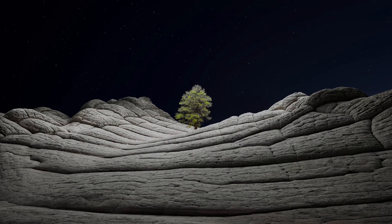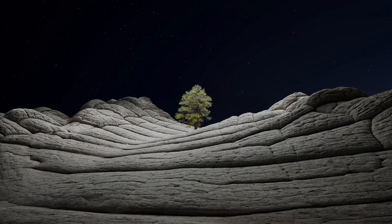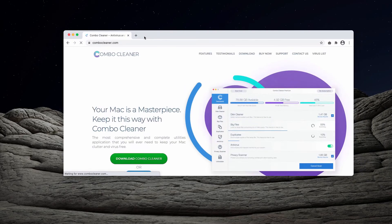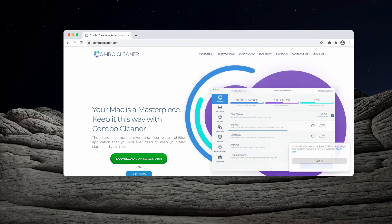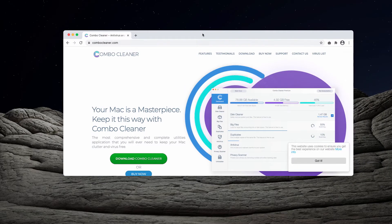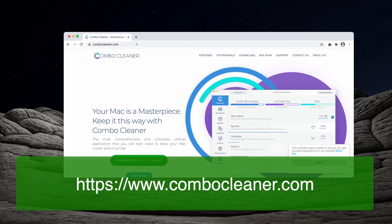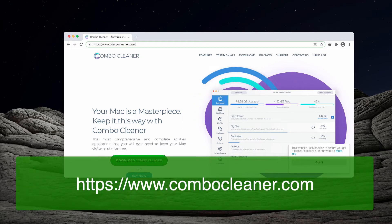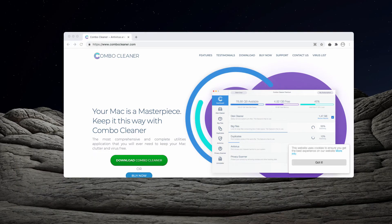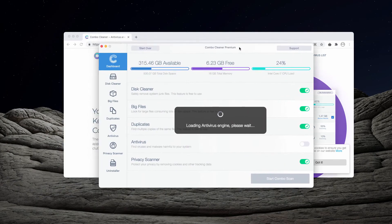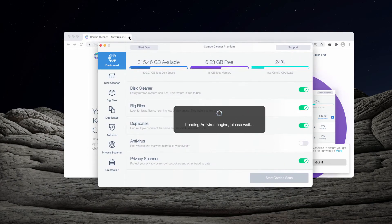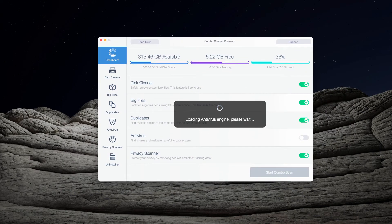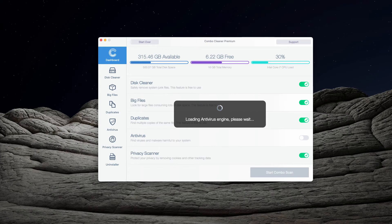Also, I recommend that you perform the additional checkup of your Mac with Combo Cleaner, the reliable antivirus for Mac that you may get on the page ComboCleaner.com. After the software is downloaded and installed from this website, you need to wait until it updates the antivirus database and then click on Start Combo Scan to begin the complex analysis of your Mac.